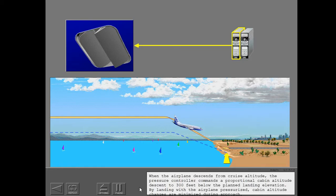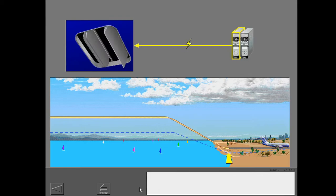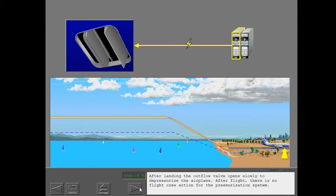When the airplane descends from cruise altitude, the pressure controller commands a proportional cabin altitude descent to 300 feet below the planned landing elevation. By landing with the airplane pressurized, cabin altitude changes are minimized during approach. After landing, the outflow valve opens slowly to depressurize the airplane. After flight, there is no flight crew action required for the pressurization system.